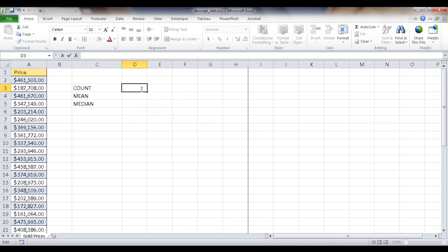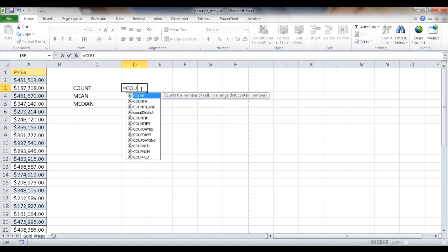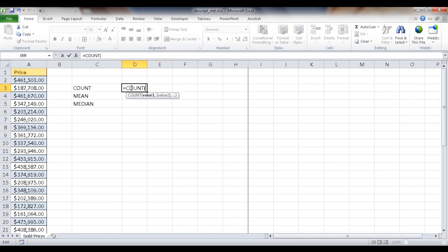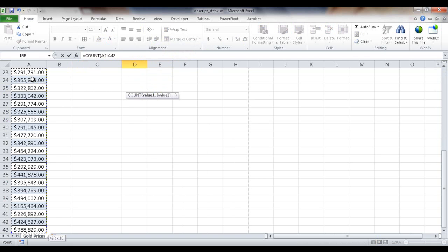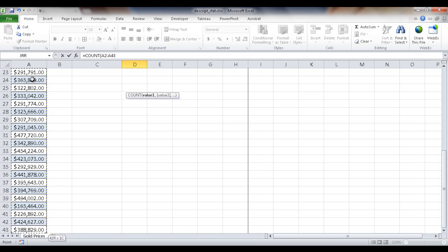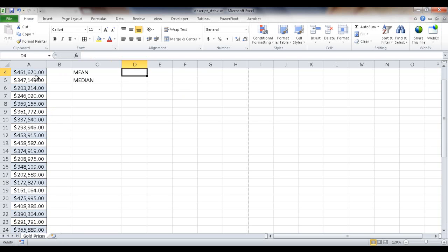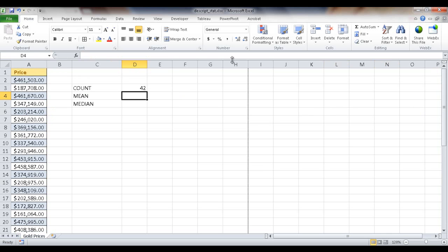Here we can use the count function, equals count, and then we can just select the range of cells here. Click on this first cell, control shift and down arrow will select all the cells, and then just press enter because Excel will automatically add a closing parenthesis. It's smart enough to do that. Let me go back up here and it counts 42 items.